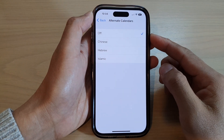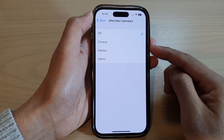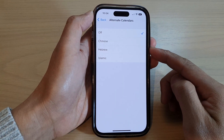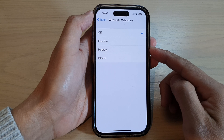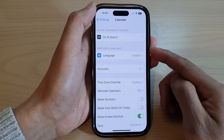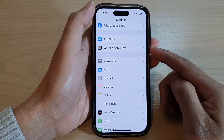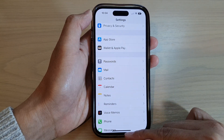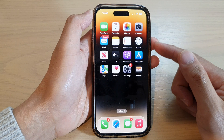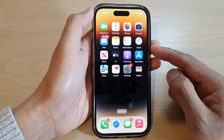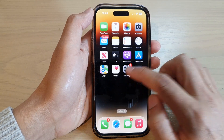How to add the Chinese alternate calendar on the iPhone 14 series. First, let's go back to the home screen by swiping up at the bottom of the screen. From the home screen, tap on Settings.